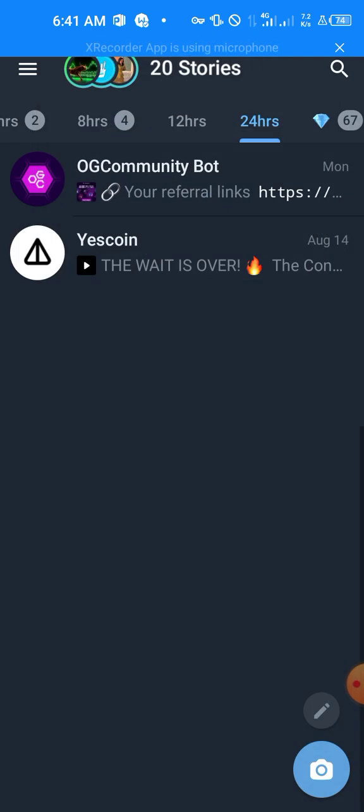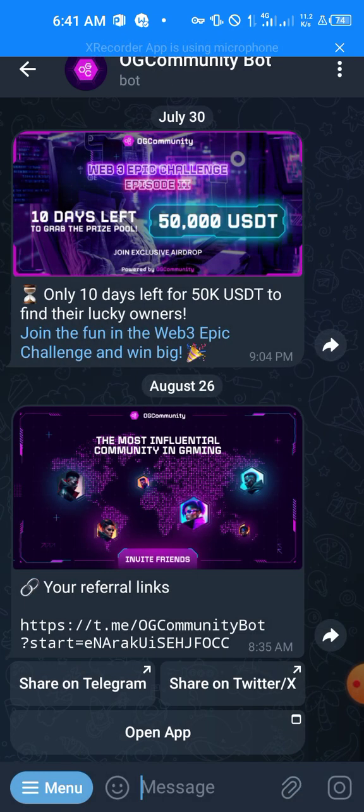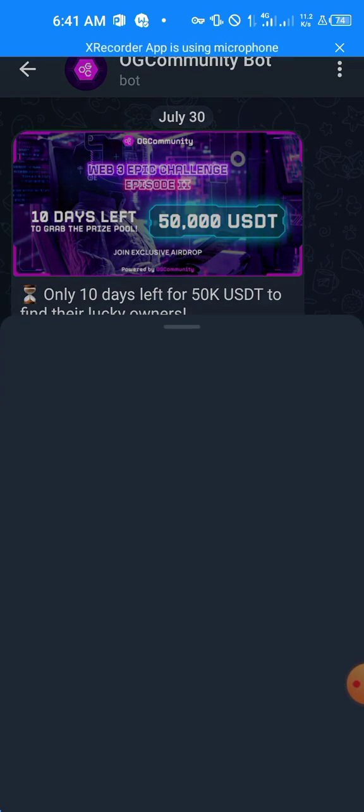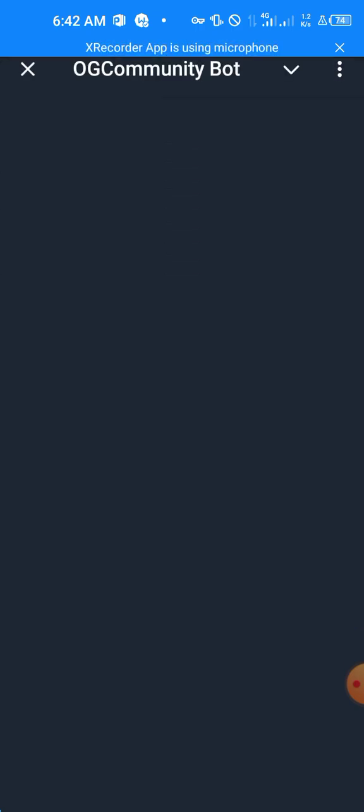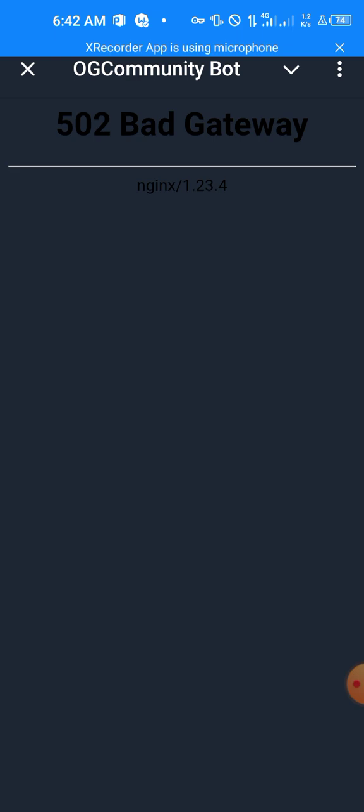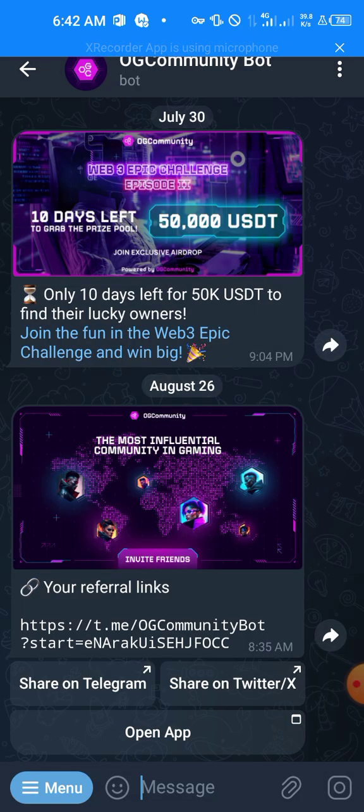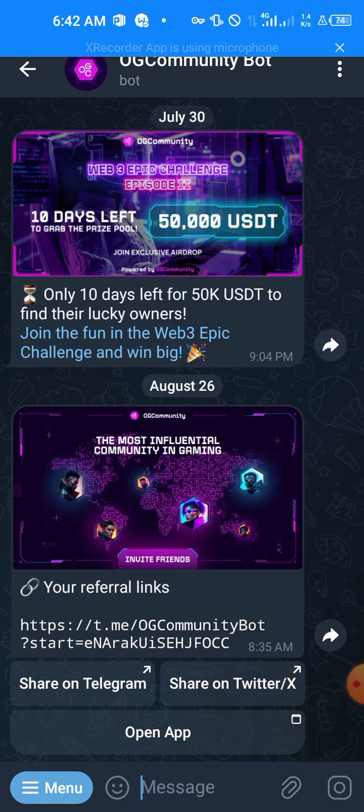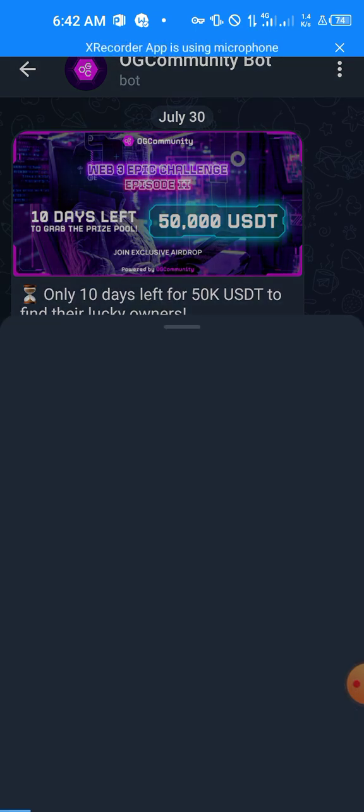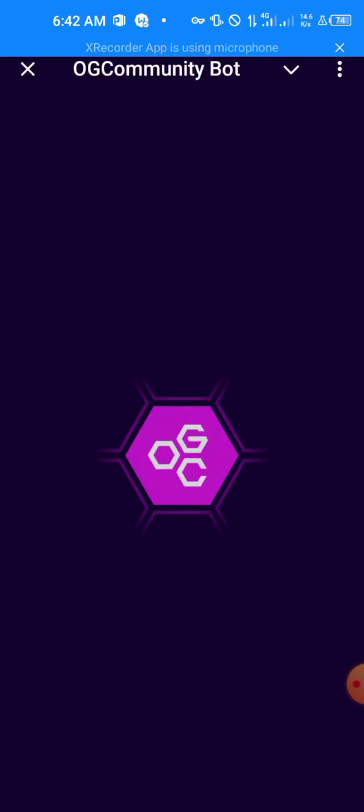All right, so go to OGC Community Bot and open it. It's having some bad gateway, so let's just look for how to fix this. Let's try again. Okay, so at least it's responding now.